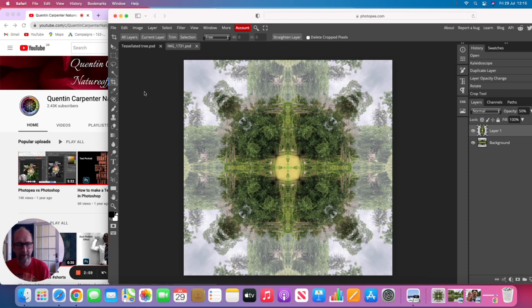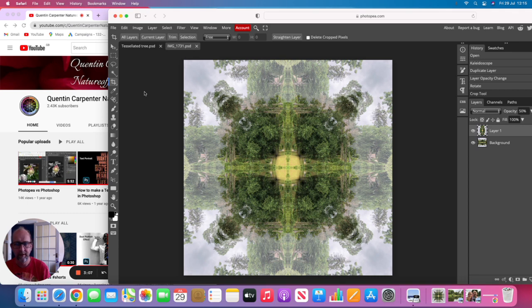I hope you've enjoyed today's really quick introduction to some of the features of Photopea. There'll be more tutorials to follow, and let us know in the comments below if there's anything particularly you'd like to learn about.